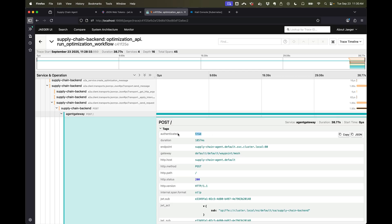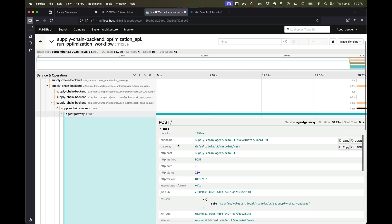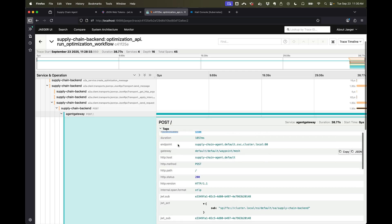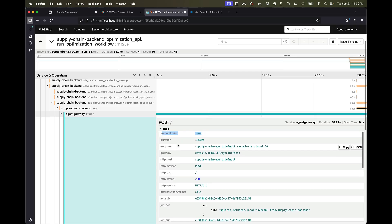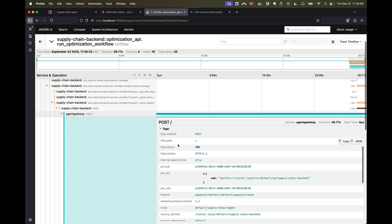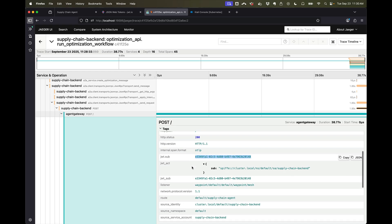The first thing we'll see is that this is an authenticated call that we're calling the supply chain agent. And we can see in the token that we have, the subject is the same subject that we have from the identity provider.